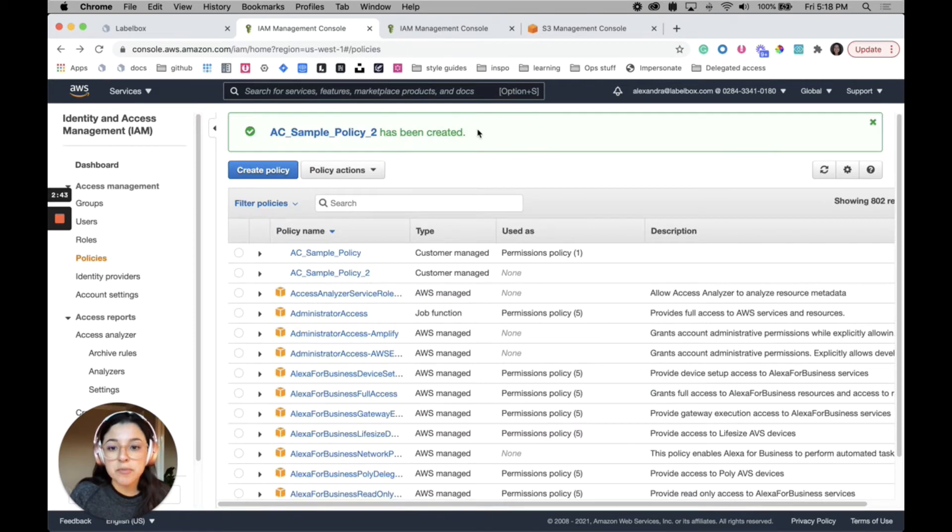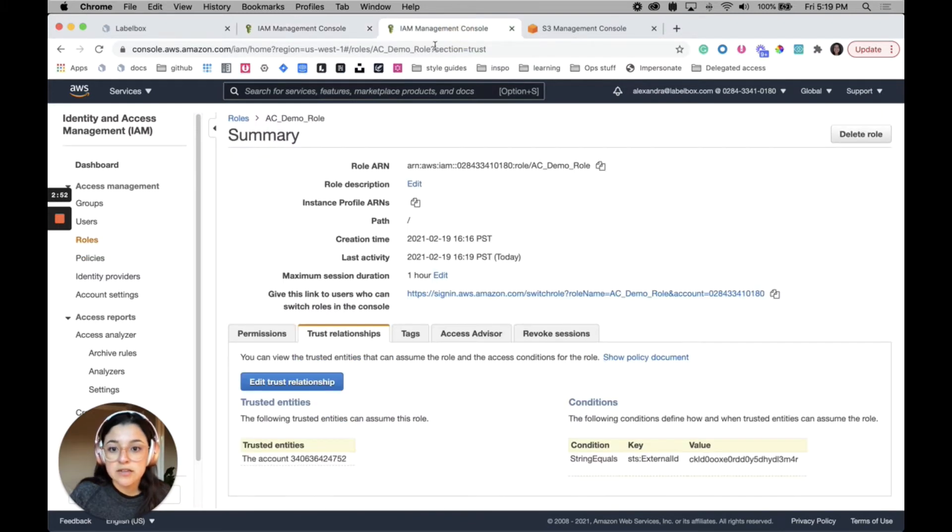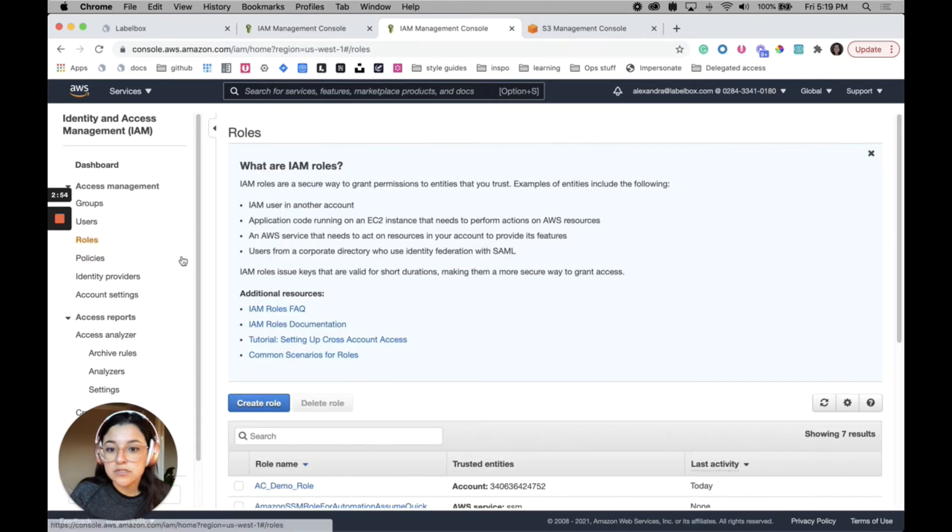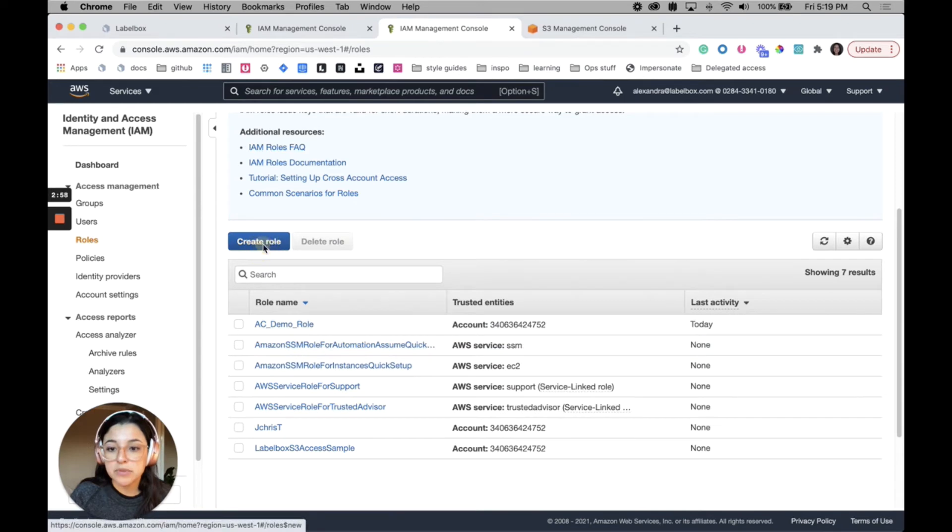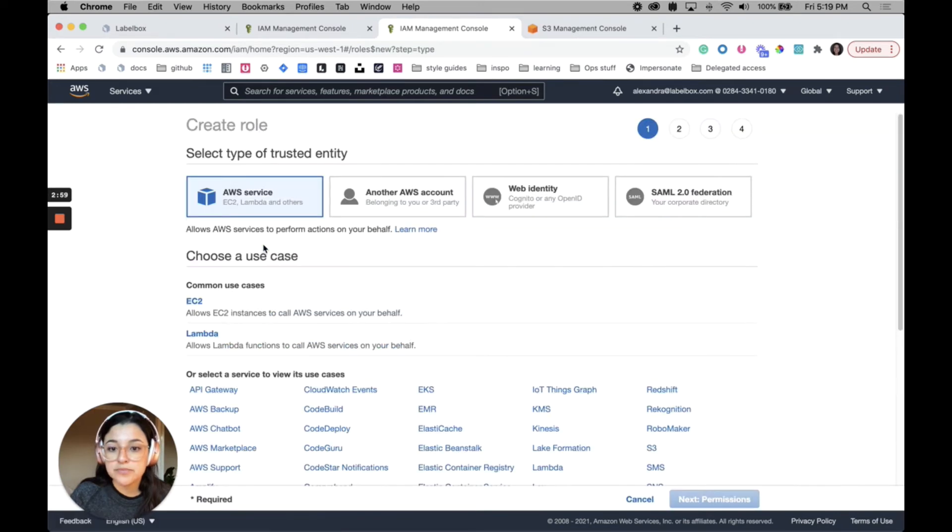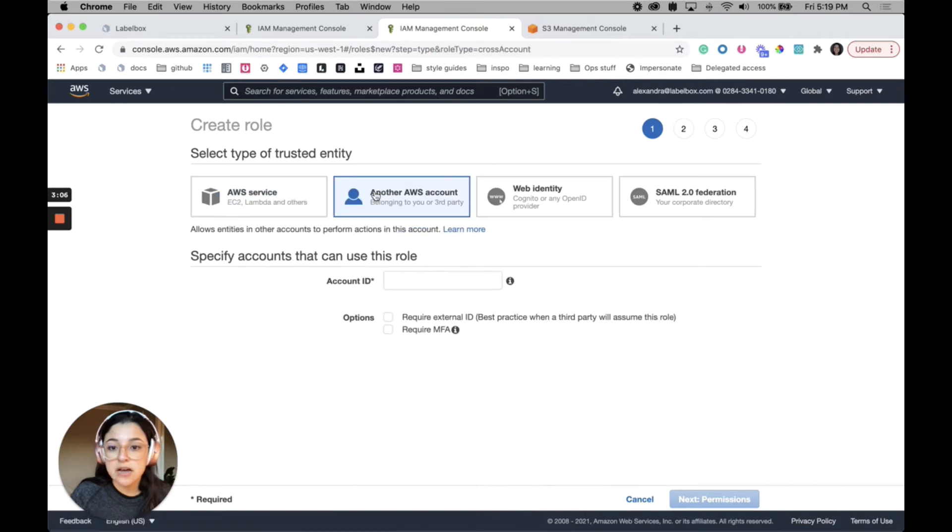So now we have our permission policy ready to go. The next thing that we'll need to do is create a role in your AWS account for Labelbox. Go back to roles and I will create a new role by clicking this button here. If you're following along with the instructions, it says to select another AWS account.